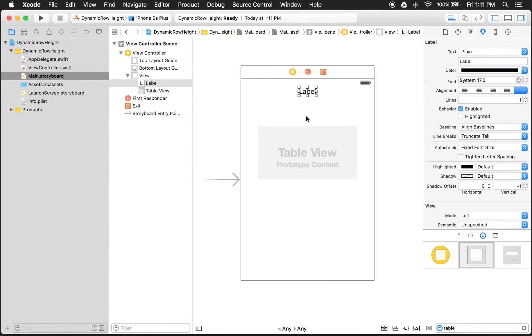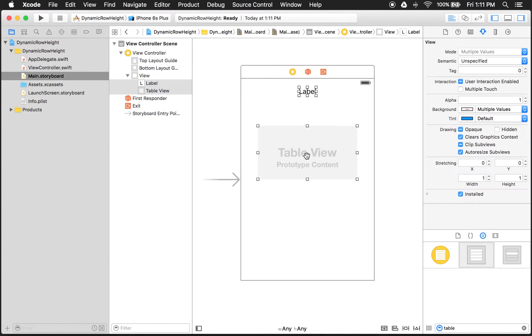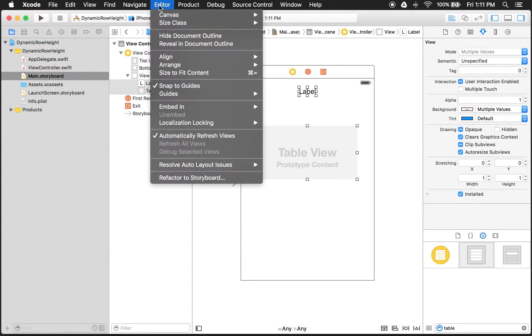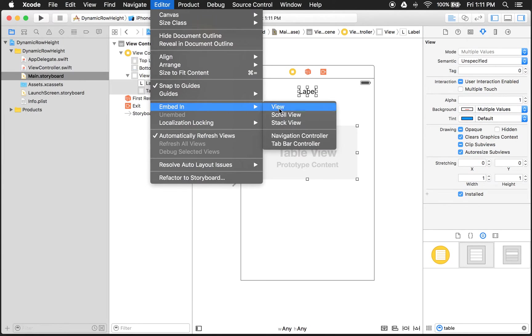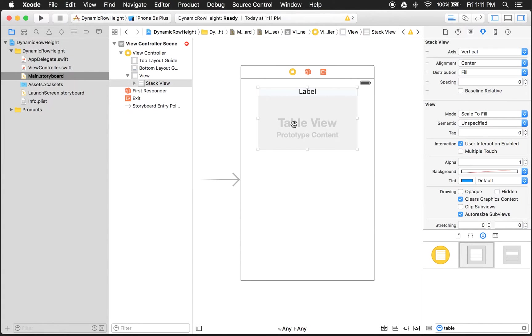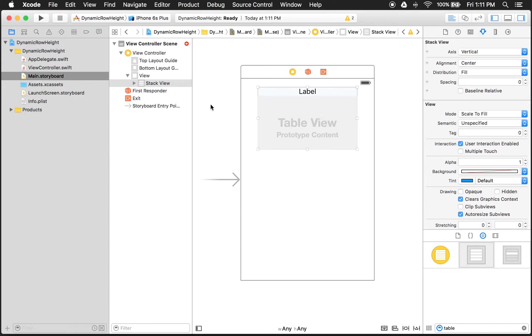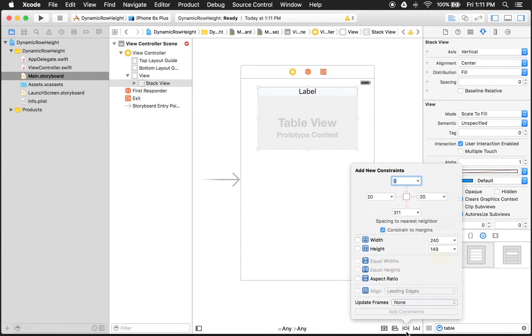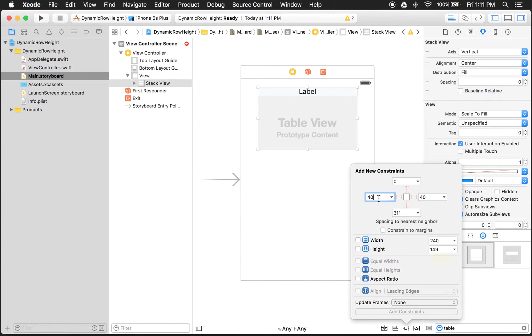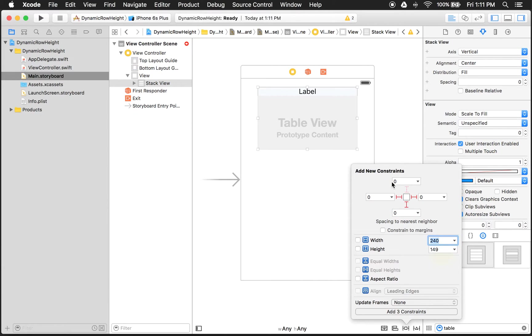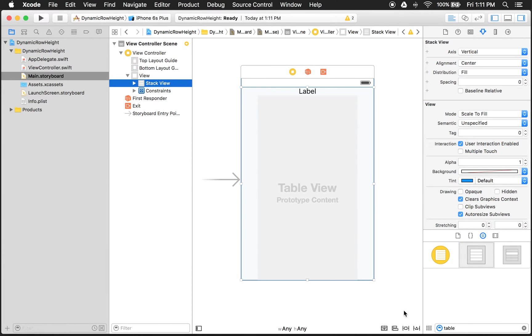And I want to take these and I want to embed them in a stack view. So let's do that. Now that we have that, let's go ahead and we want the stack view to fill the whole screen. Stack view is selected. Let's just go down here and give the margins a zero. Fill. And then we'll update the frames of the new constraints. So we should see a fill.